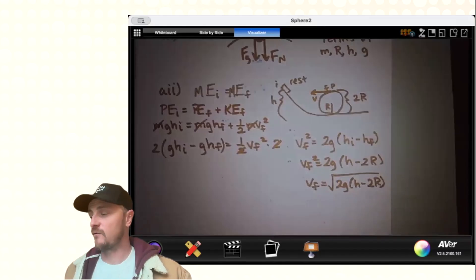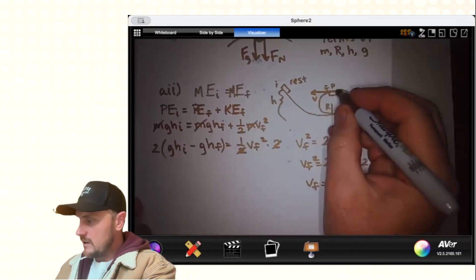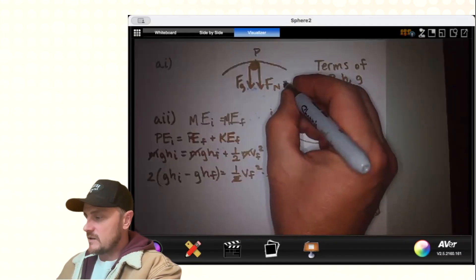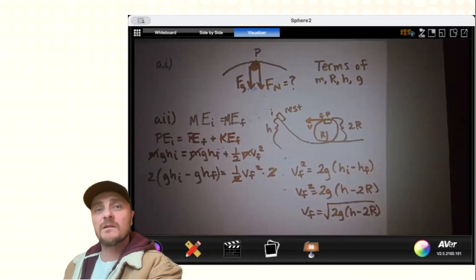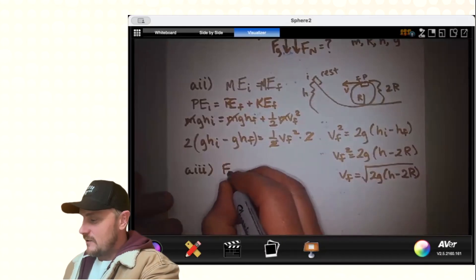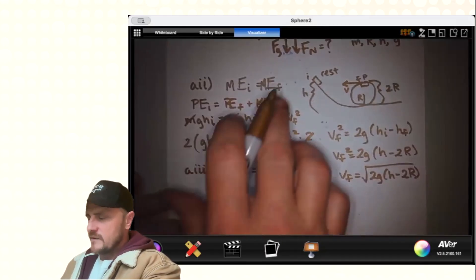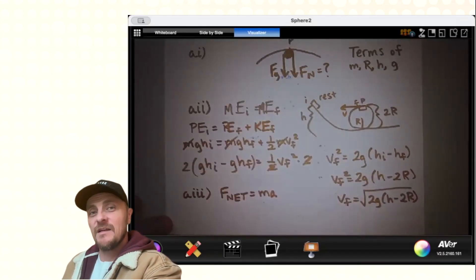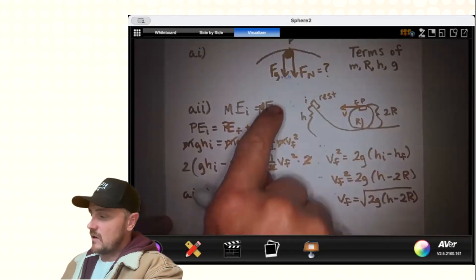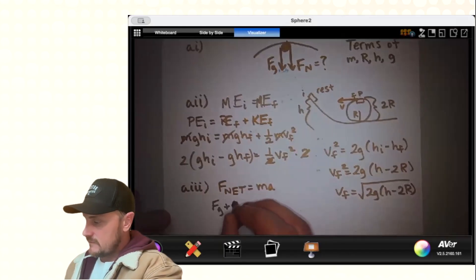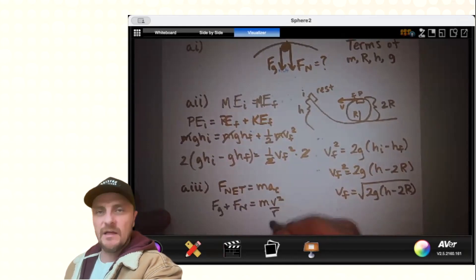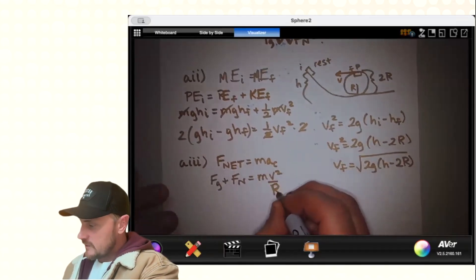A3 asks us to find the force the track exerts on the mass at point P — that's the normal force. It also requires citing a fundamental physics principle. The principle is Newton's second law: F_net equals MA. We're in circular motion, and both gravity and the normal force are center-seeking, so they together provide the centripetal force. Centripetal acceleration is V squared over R, so F_net equals MV squared over R.